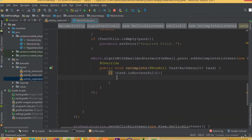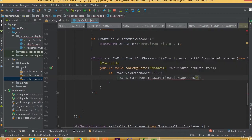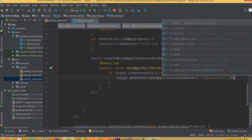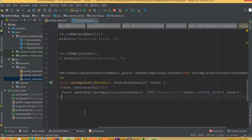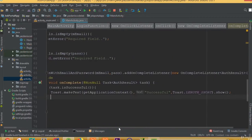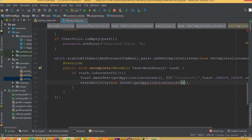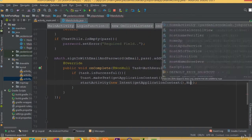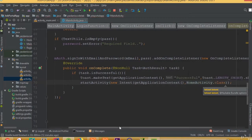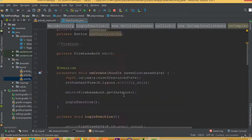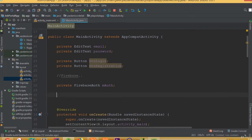If task.isSuccessful(), Toast.makeText(getApplicationContext()) and we can call it successful, and Toast.LENGTH_SHORT.show(). When our login is complete, we will move to our home activity so startActivity(new Intent(getApplicationContext(), HomeActivity.class)).